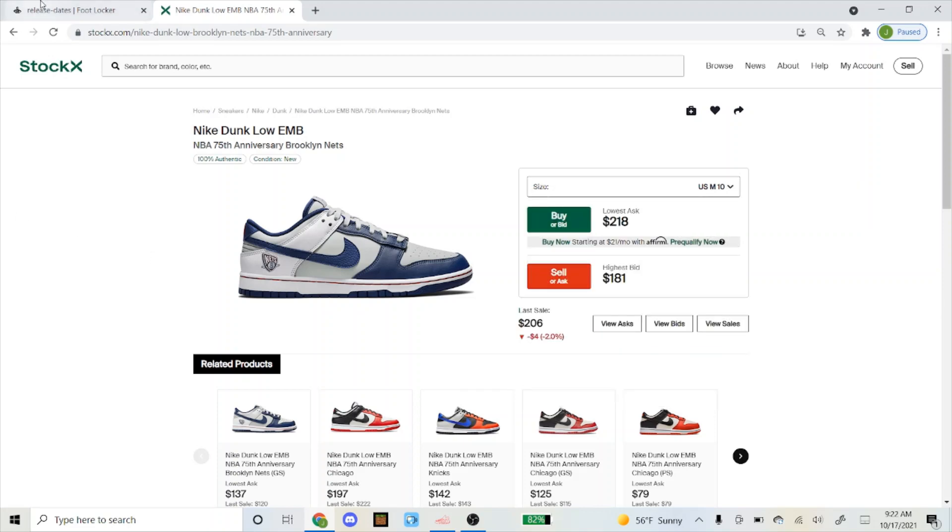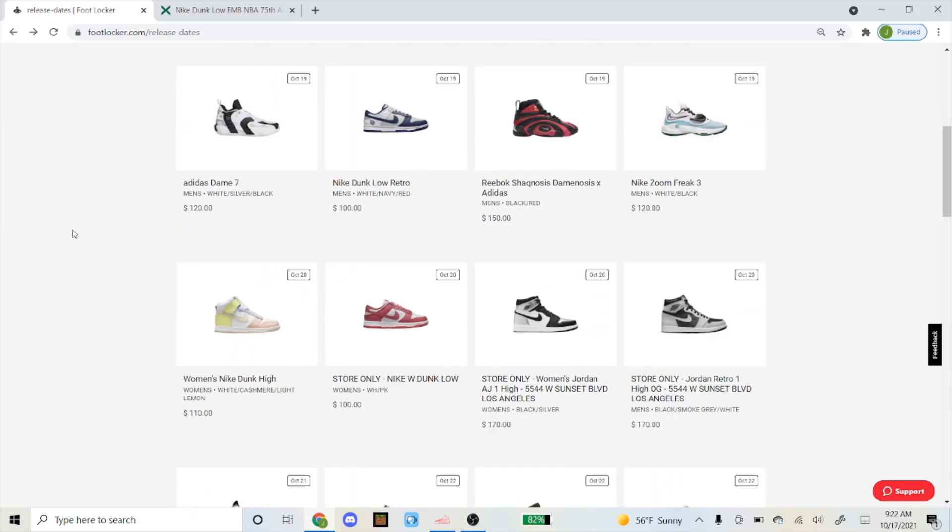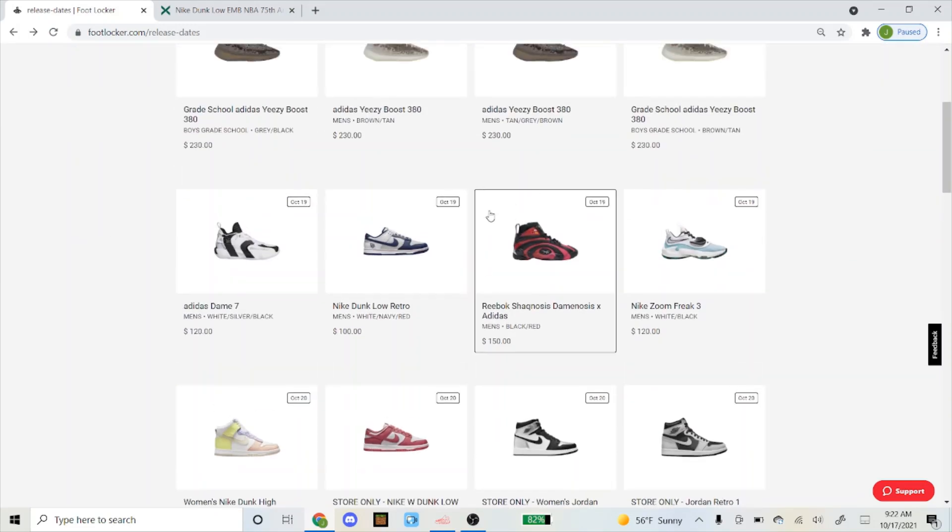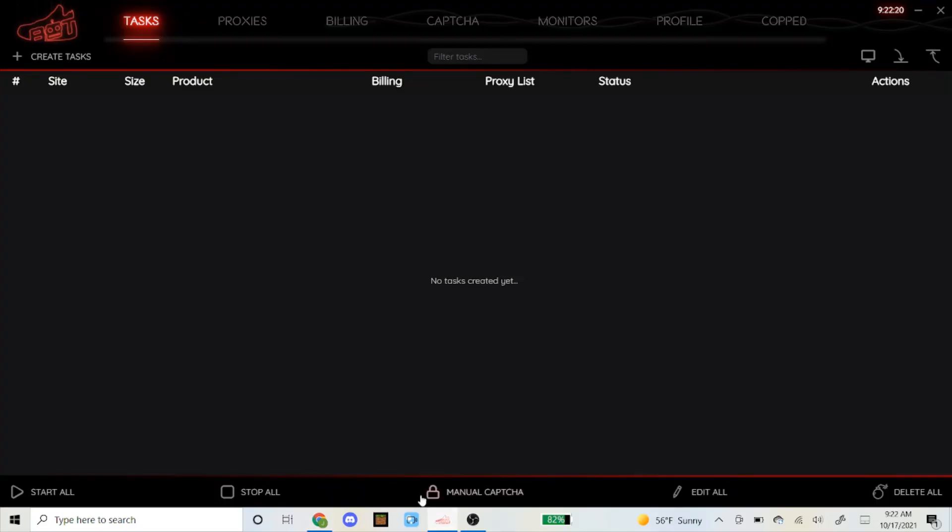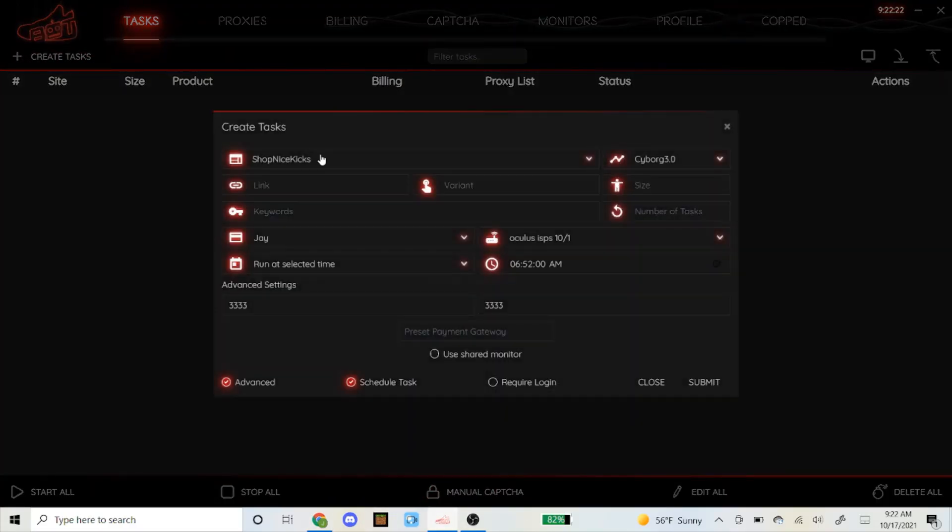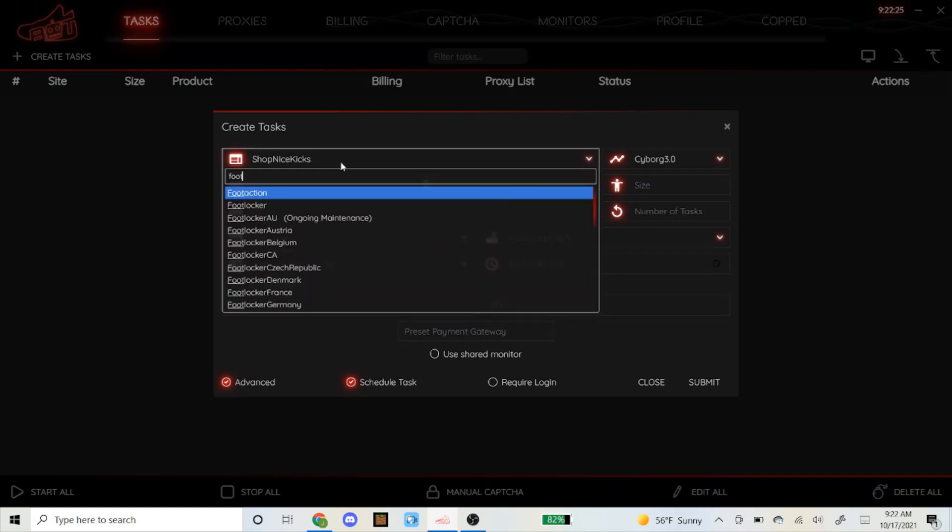I'm making this setup video two days before the drop, so you can see down here it's October 17th and I only see it on Foot Locker. I don't know if it's because the other sites haven't uploaded it yet, but that's basically gonna be the only site I go over today.